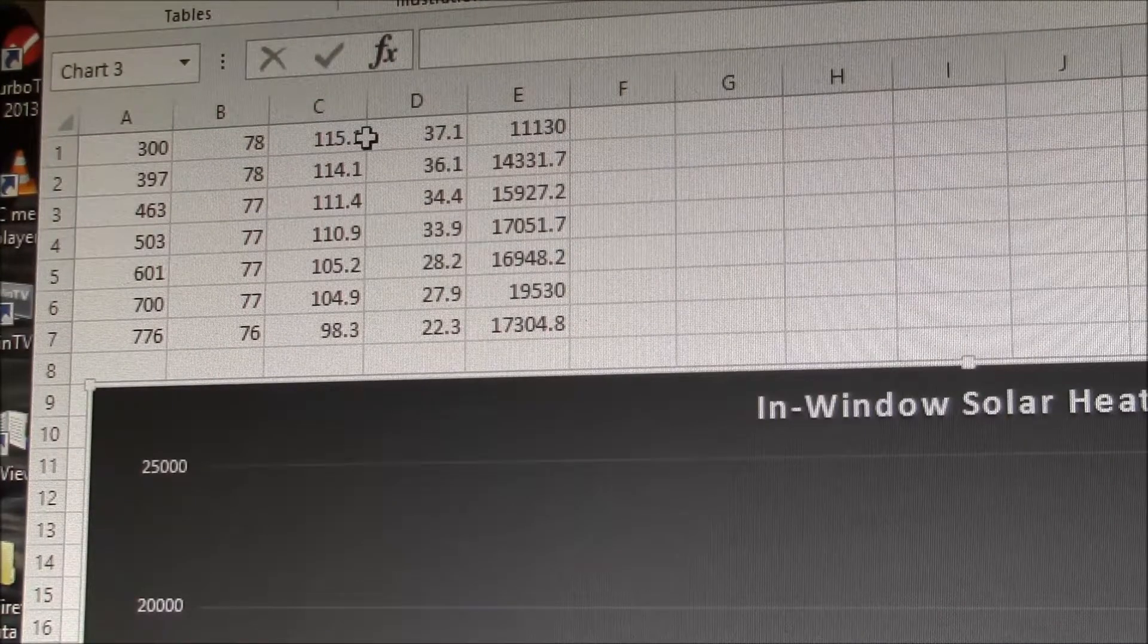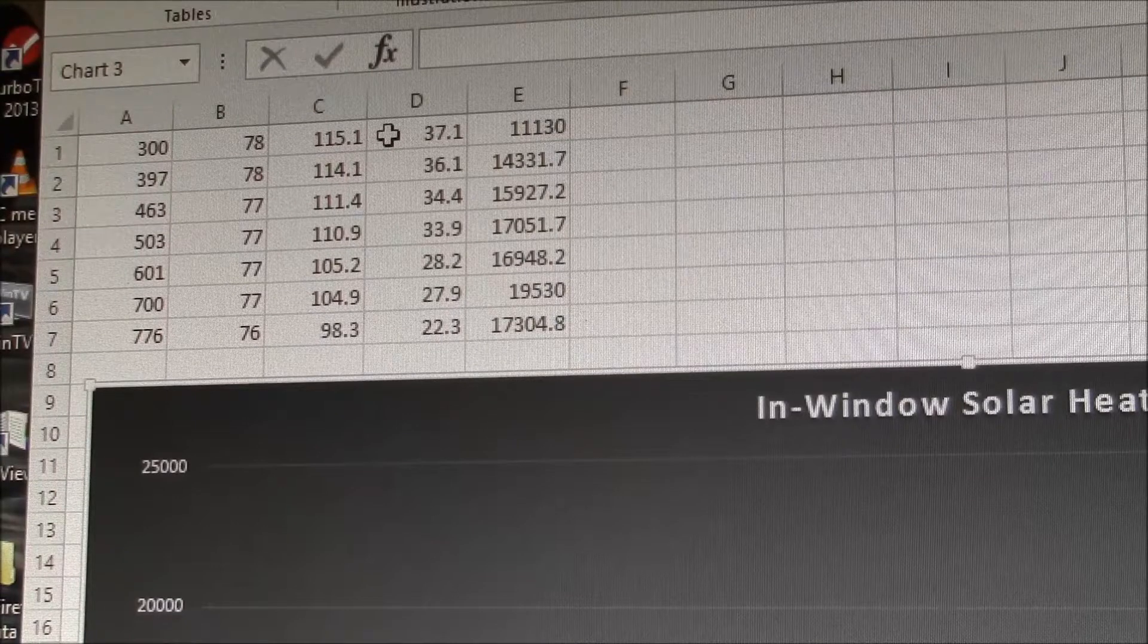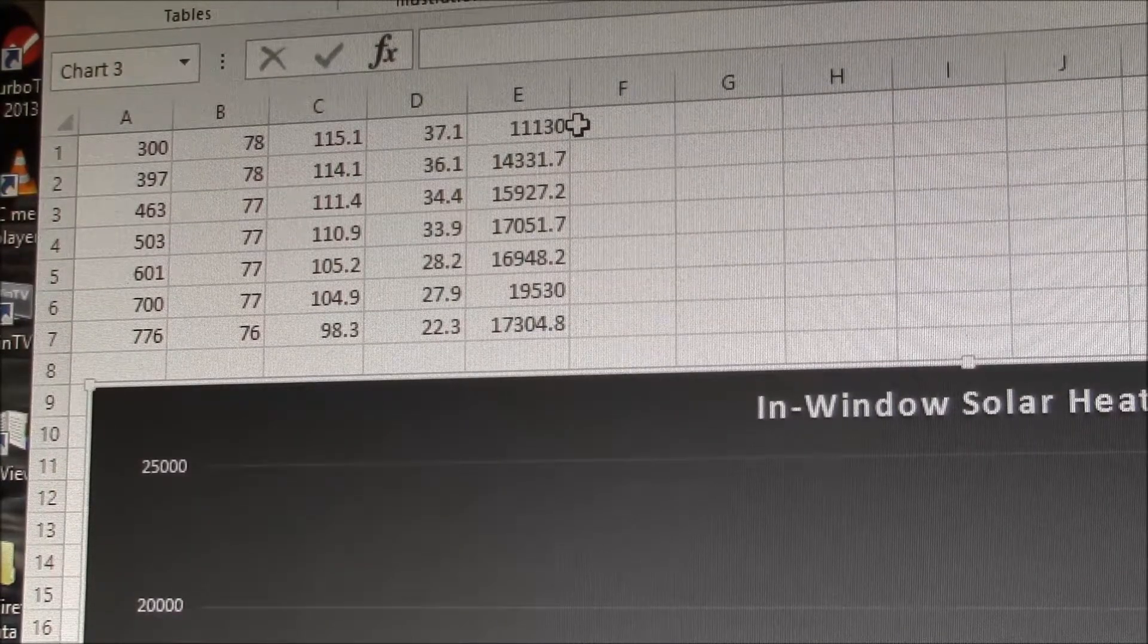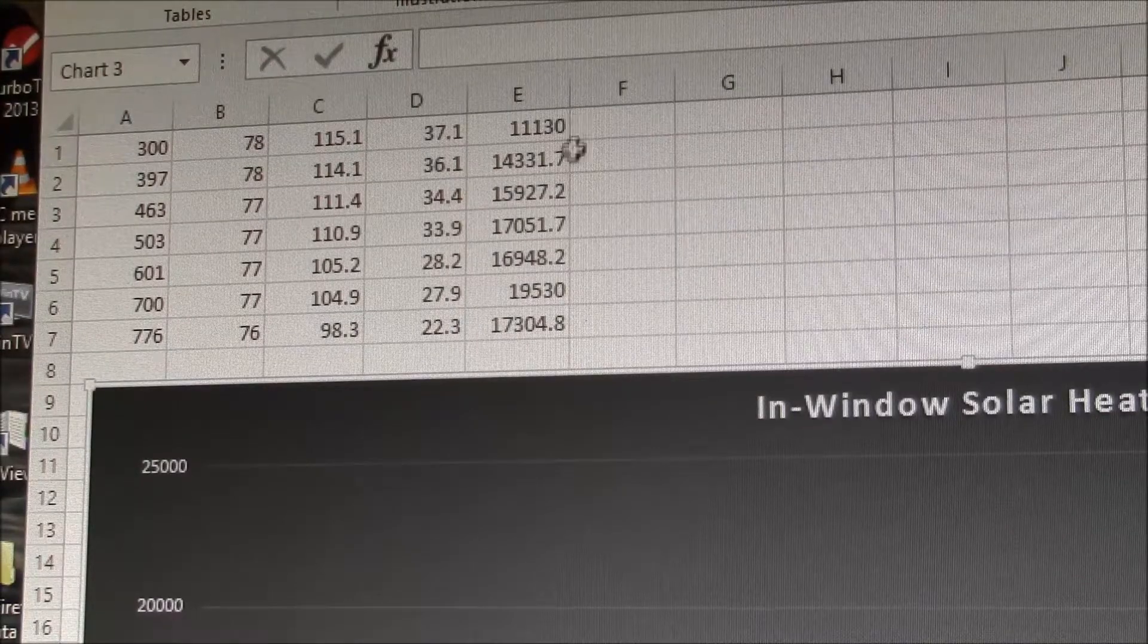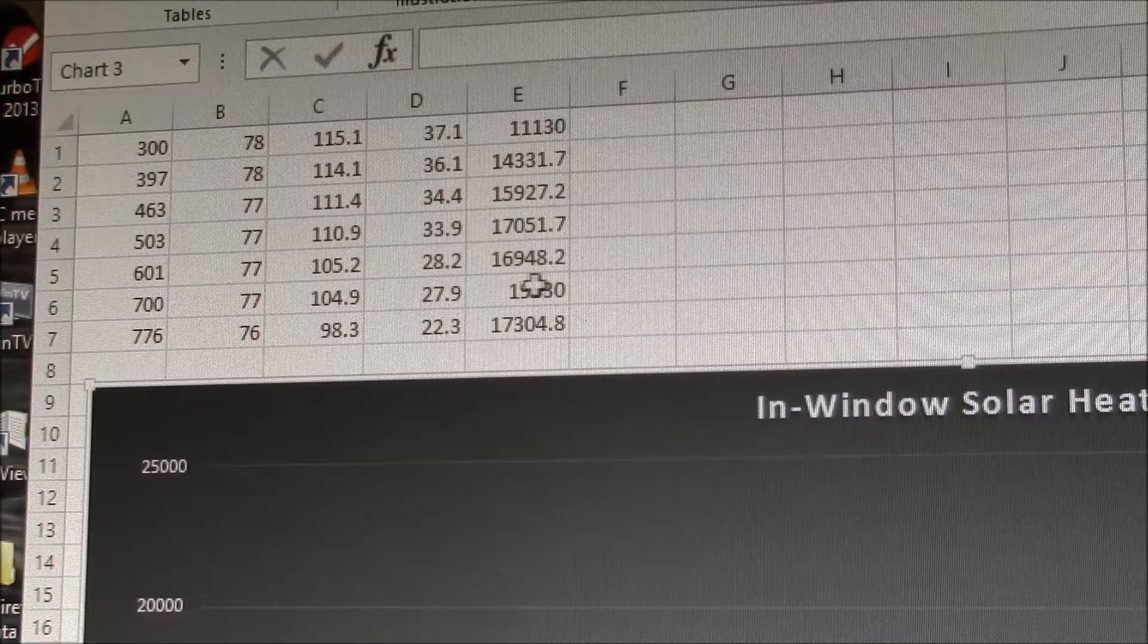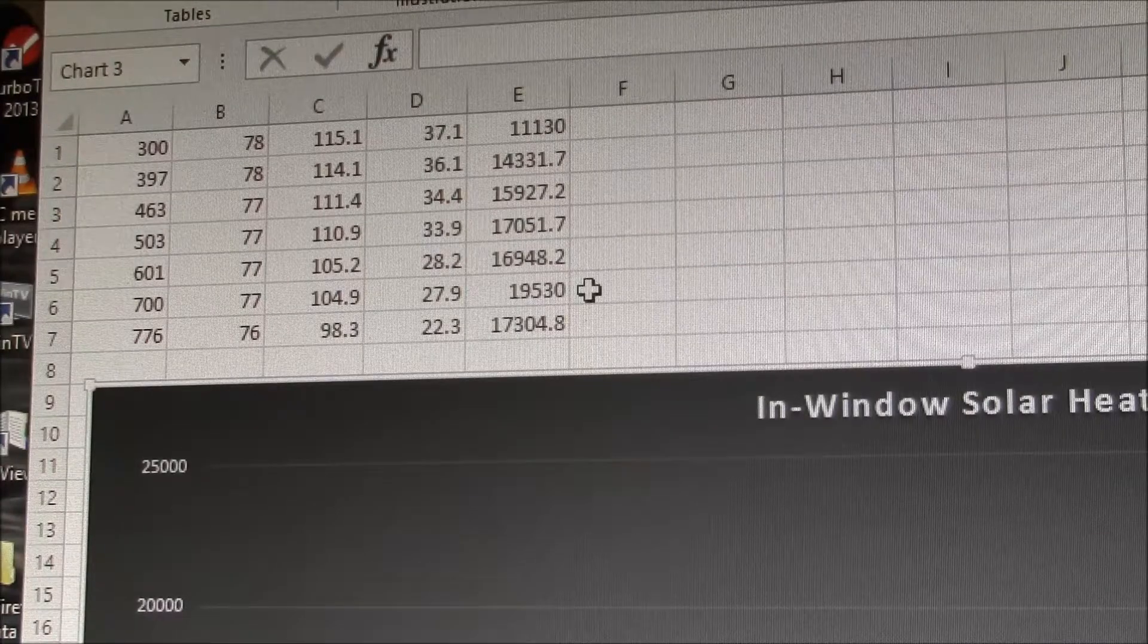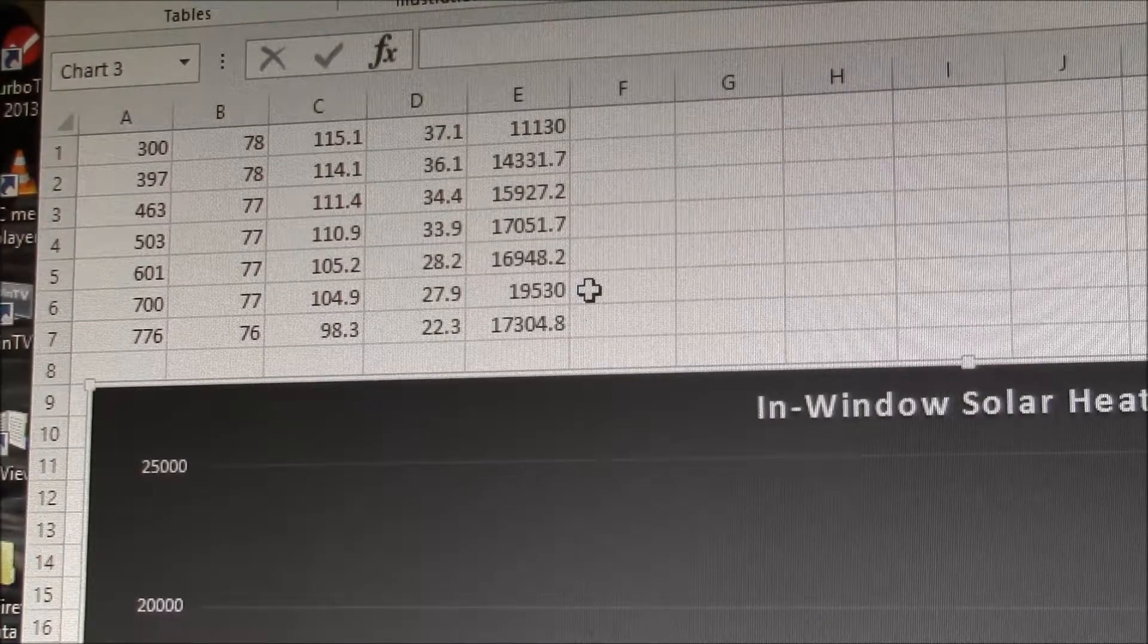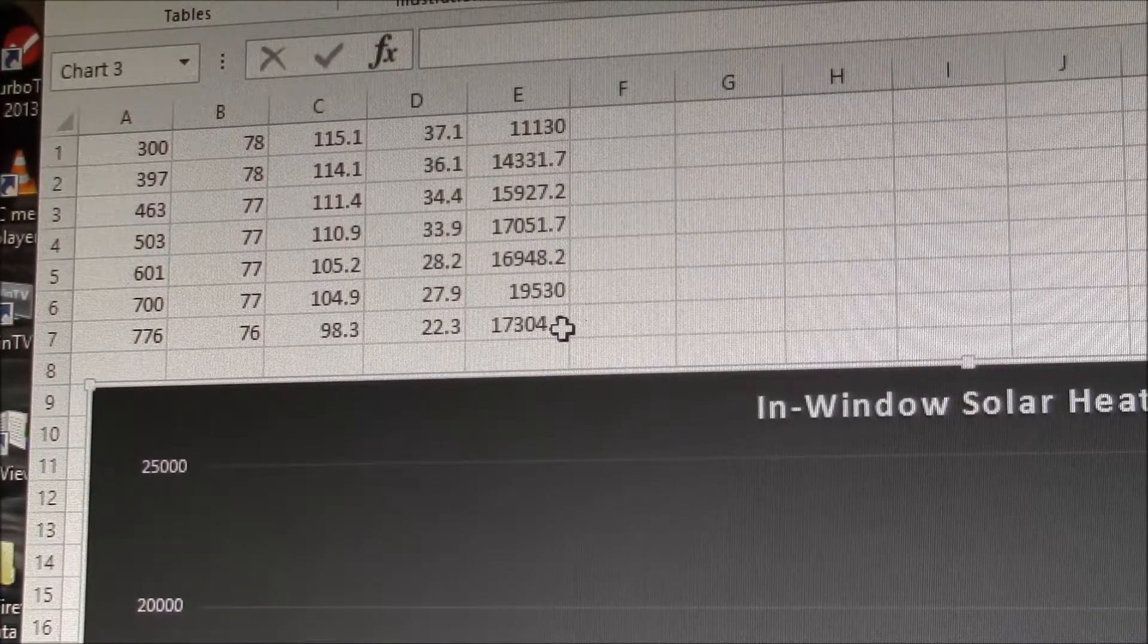And if you actually crank the speed up and cool the air down, you're getting 19,000. So you get a much higher heat output up here.